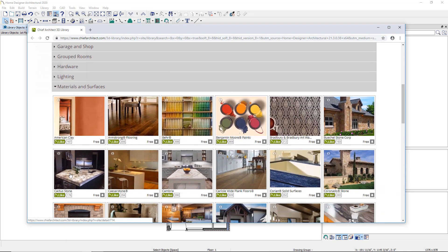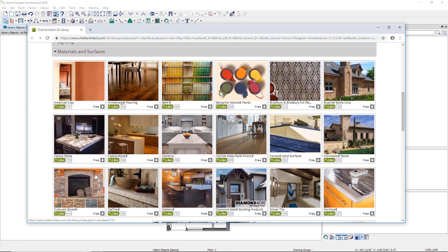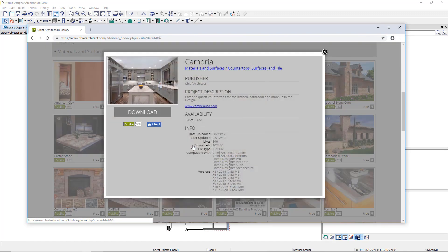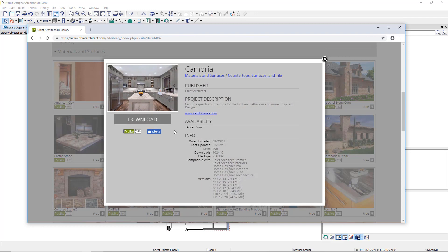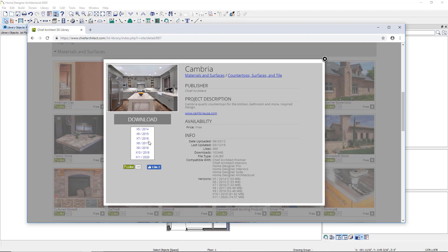Select a catalog by clicking the image. Click the Download button under the image in the Catalog Description dialog and click to select your version of Home Designer.